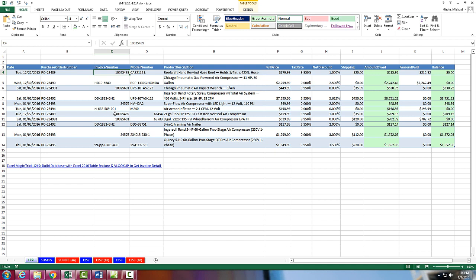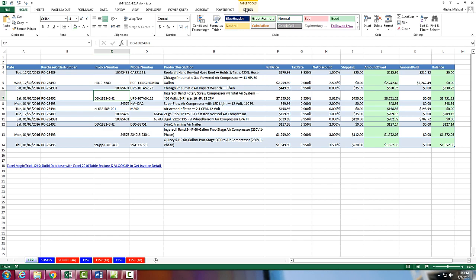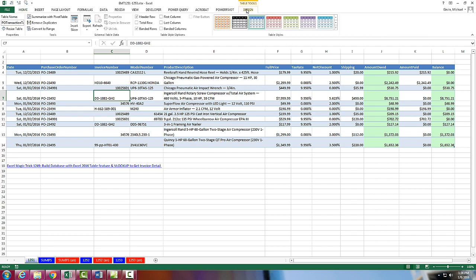So here we have 10025489. And we would like to get a total for each one of the invoice numbers from our balance column. Now we're actually going to do it on this separate sheet over here called SUMIFS. But before we go over there,